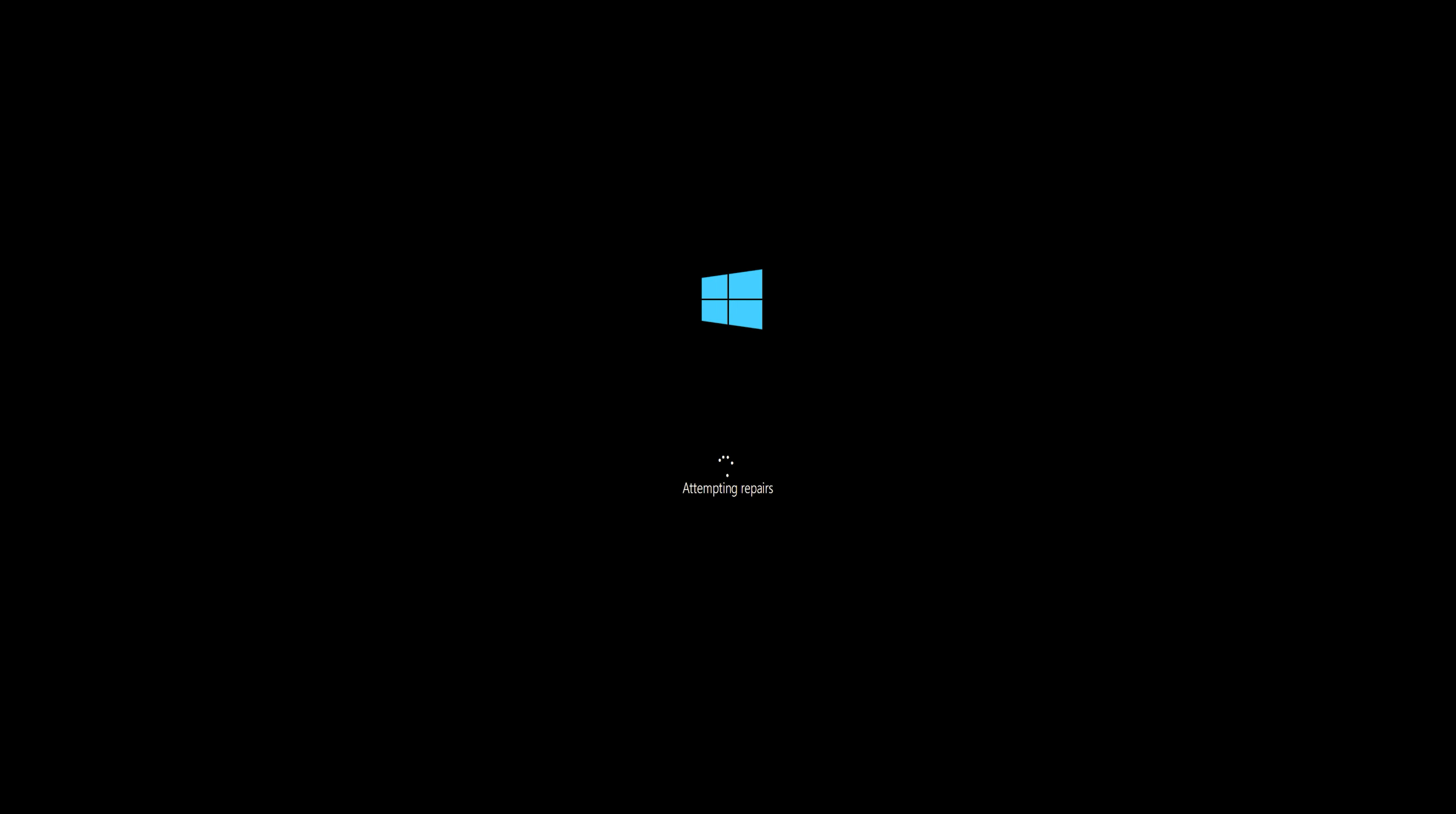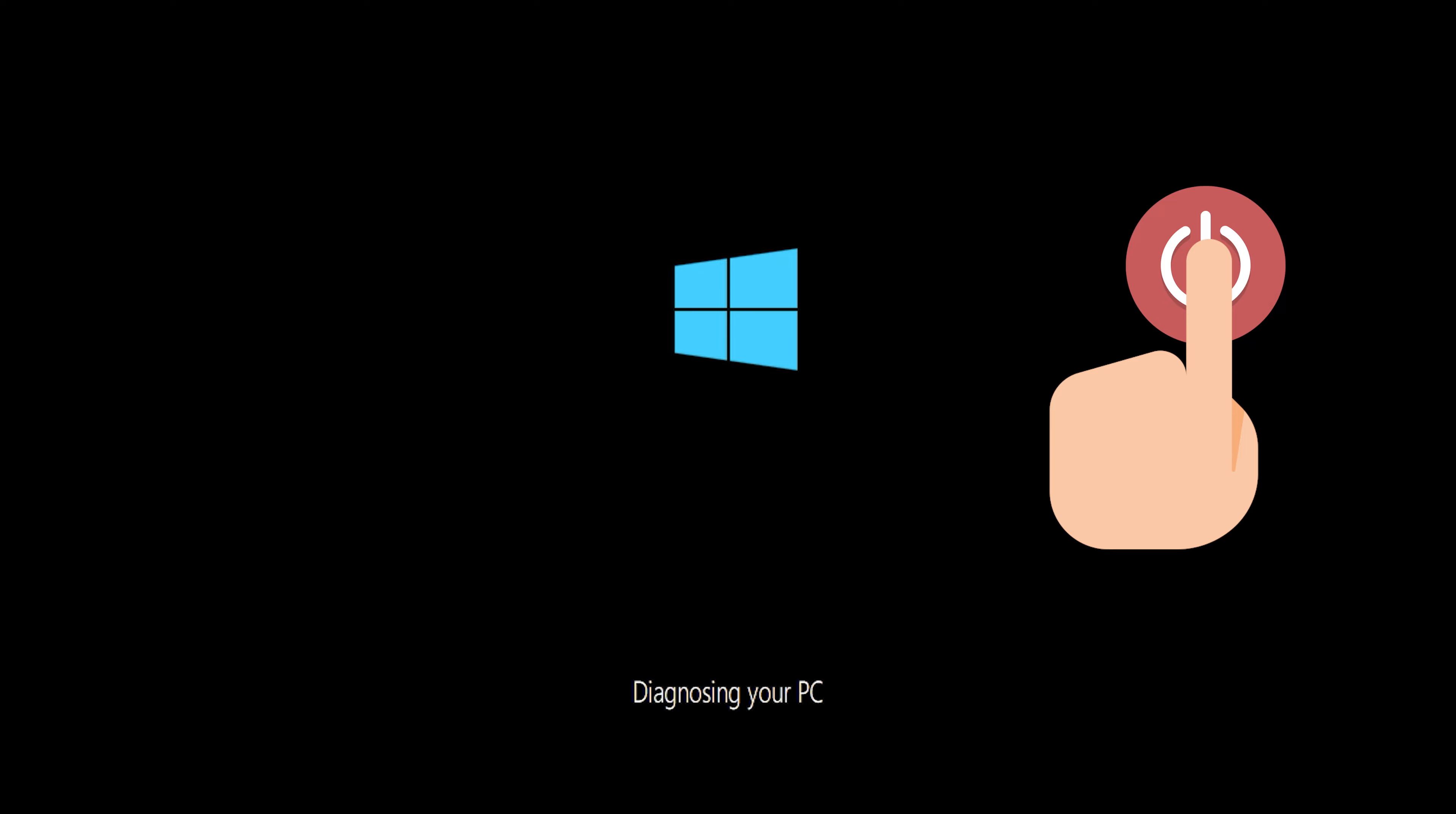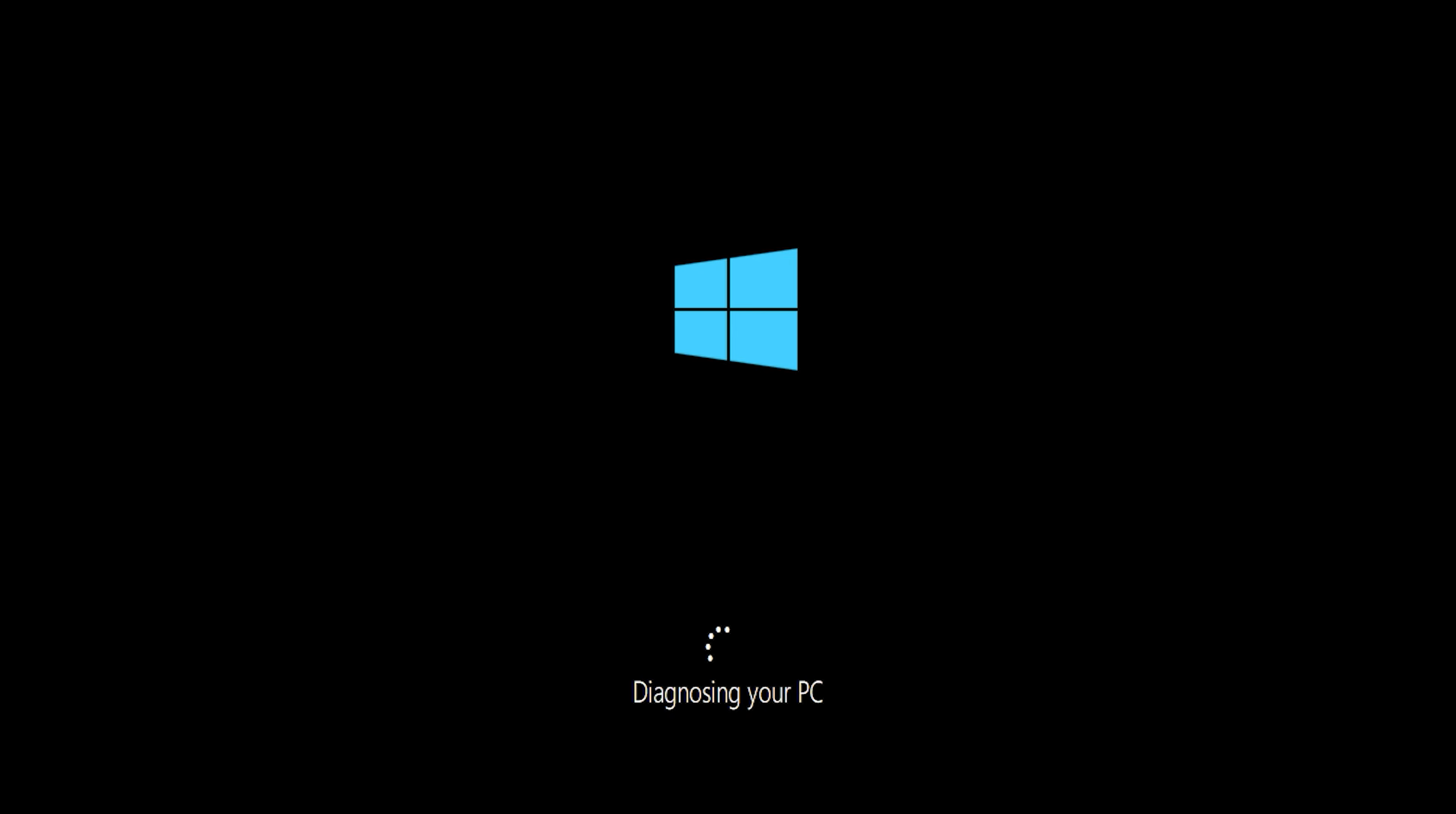If you still can't access the automatic repair screen, first start your PC and press the power button while it tries to load Windows to force it to shut down. Do this three times in a row to access the automatic repair screen.